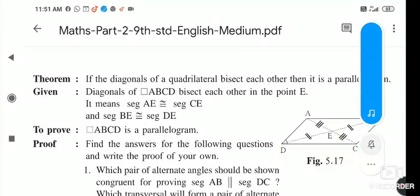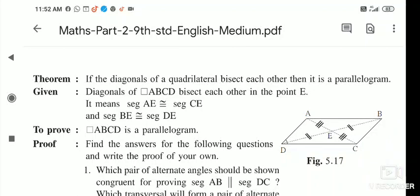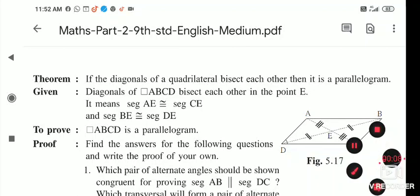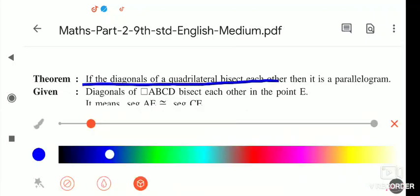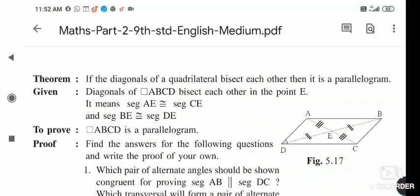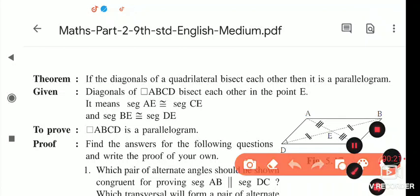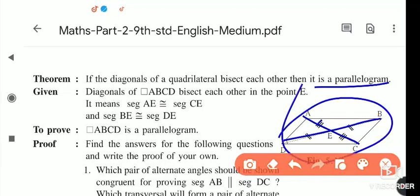Quadrilaterals lesson number 5. Under this lesson we will see the theorem: if the diagonals of a quadrilateral bisect each other, then it is a parallelogram. What is given is that AE is equal to EC and DE is equal to EB, then the given figure is a parallelogram — that we have to prove.